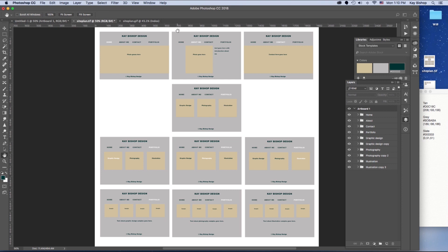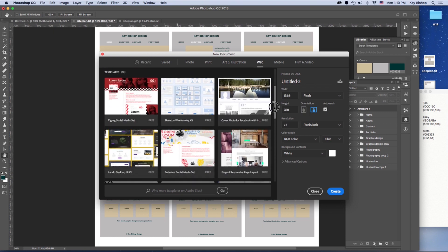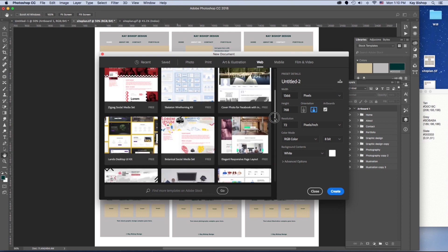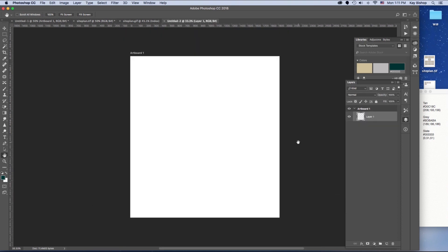To set this up, go to File > New in Photoshop. Under the web category, Photoshop actually offers some free wireframing kit templates you're welcome to use. I haven't been able to download them to my account, but I'll show you how to set it up without the template. Select Web Large, keep the standard format but change the height from 1080 to 2080 pixels so you have more room to work. Change the resolution to 96 instead of 72. Because we're using the web format, it's already in RGB color mode. Choose a white background and create the artboard.